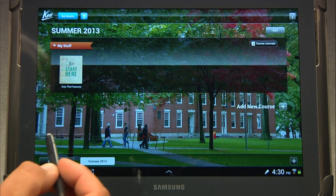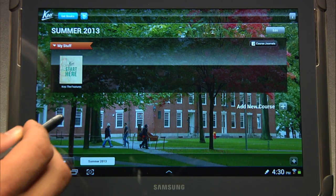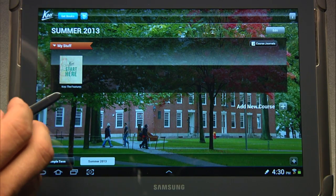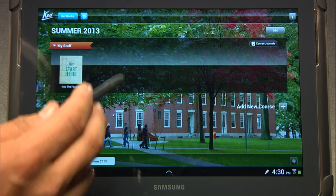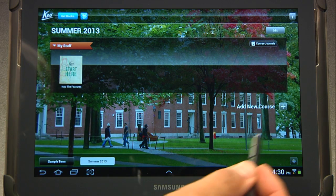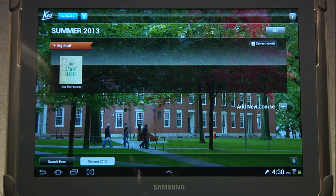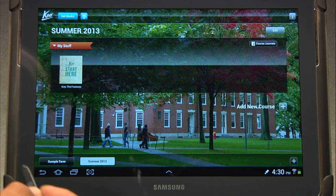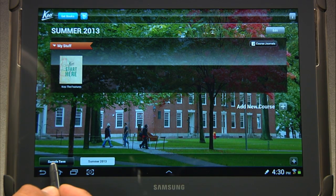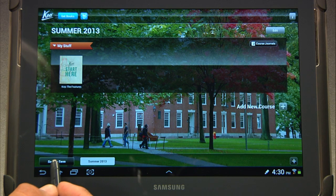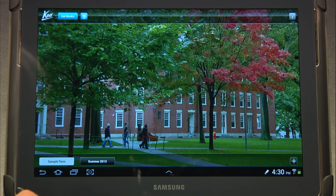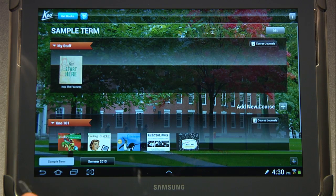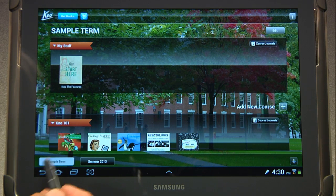You'll notice that now I have this new term with just a single bookshelf and no courses. If I ever want to go back to the sample term that was provided in Know, I can simply click on sample term and I'm back over there.